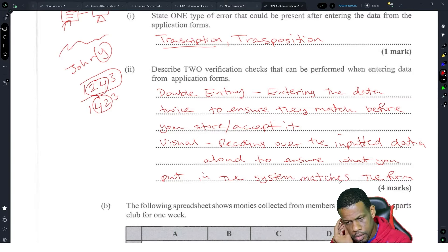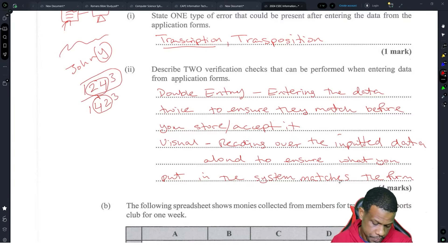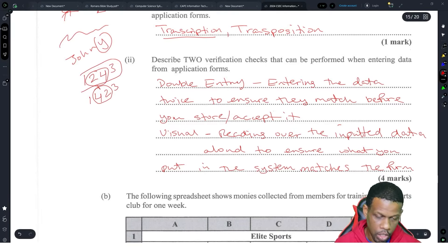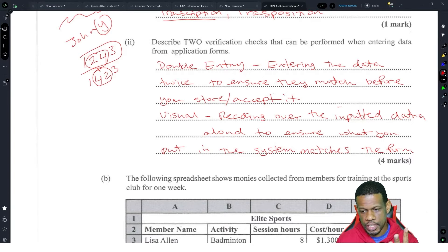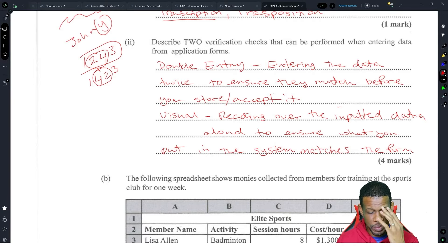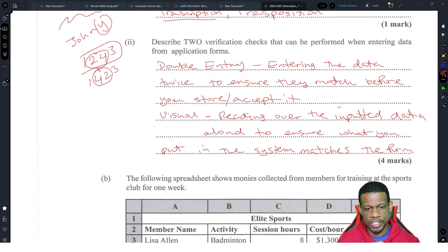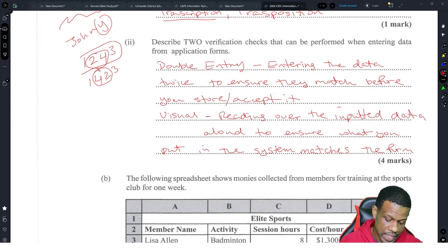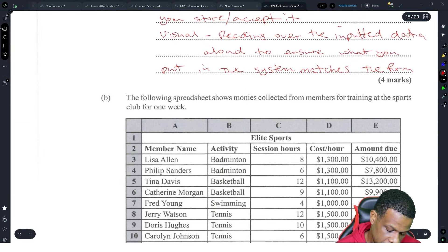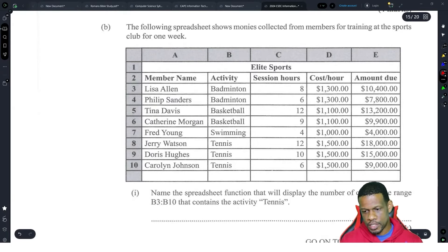That's verification. Students normally confuse verification and validation. Validation is range check, presence check, and all those other checks — that is validation. Verification is just making sure that what the person said they would put in is actually what they did. If you put range check, consistency check, or reasonableness, you'll get it wrong because those are validation, not verification.